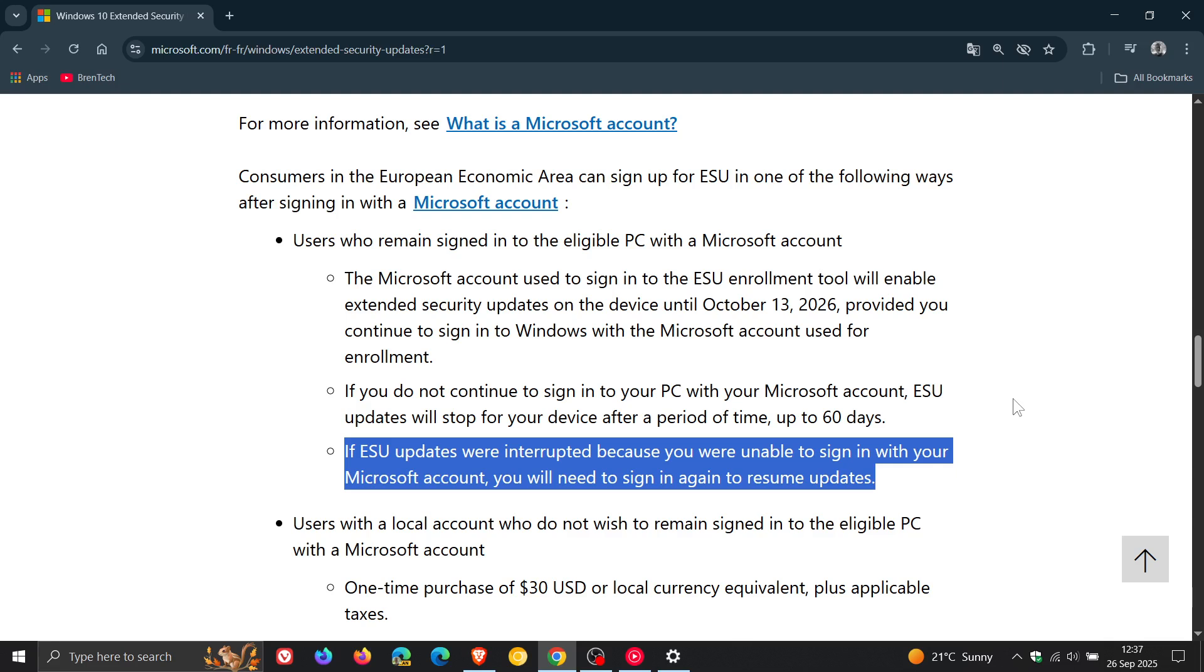So if you want to use the ESU, the long and the short of this is you will need to be signed in with your Microsoft account if you do find yourself in the European economic area.